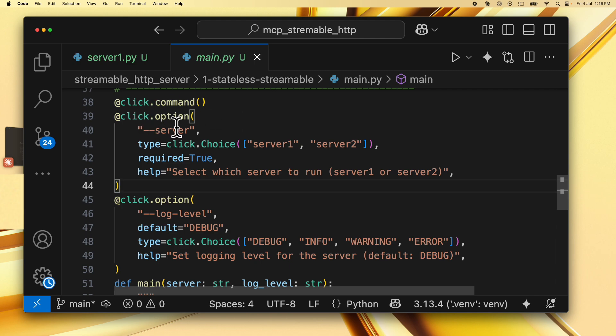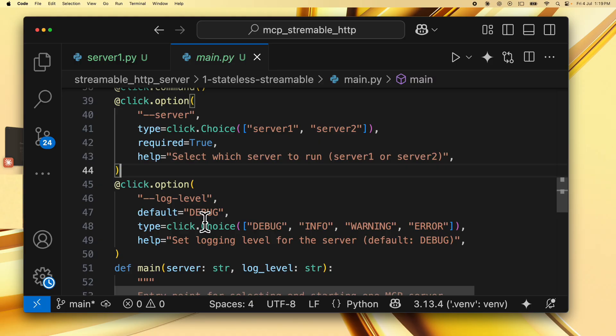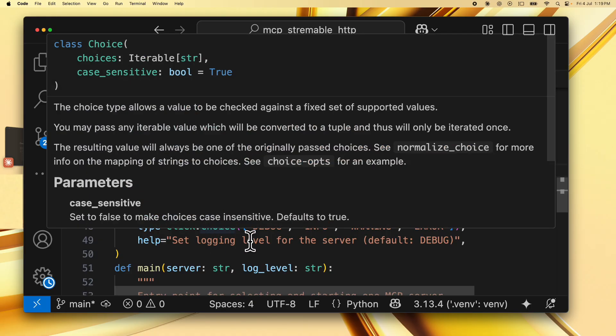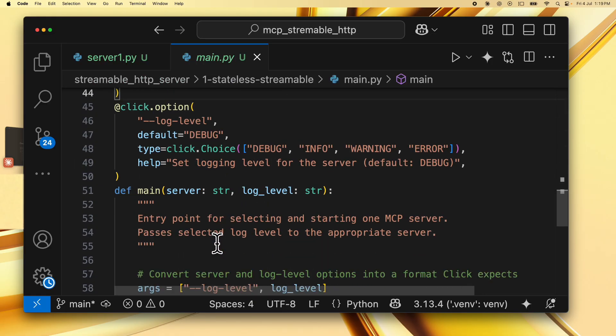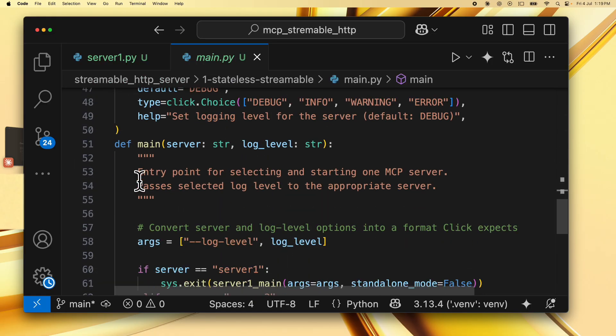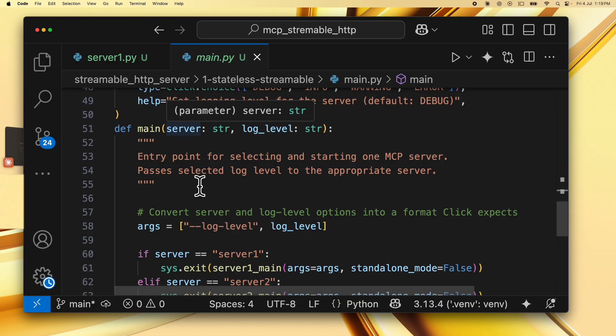The options that are available is to specify the server from two options, server1 and server2. And there is a log level again which defines what logging level we need to use. We then have the beginning of the main function. The server specified in the log level that is specified while running is used.